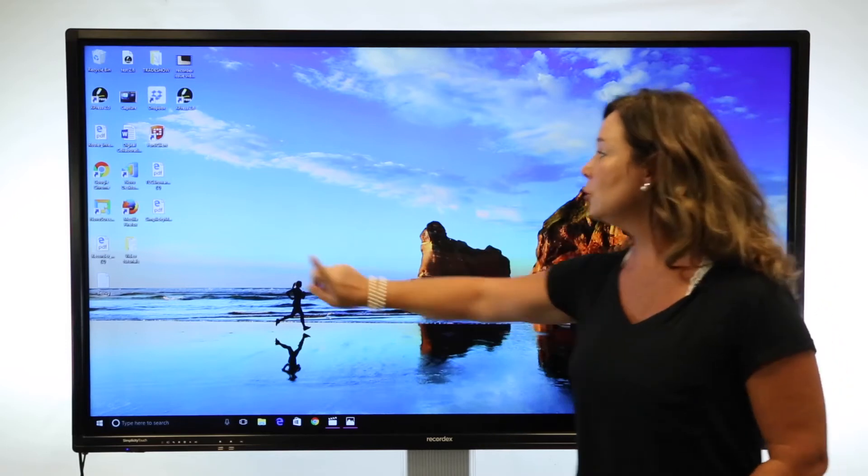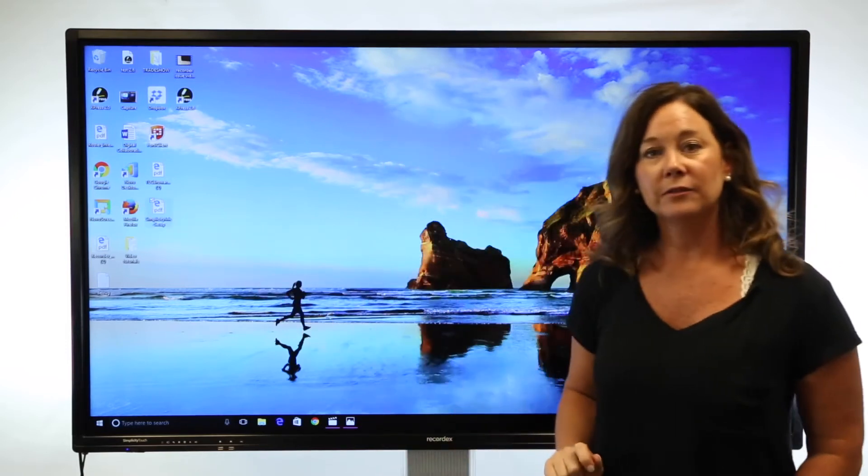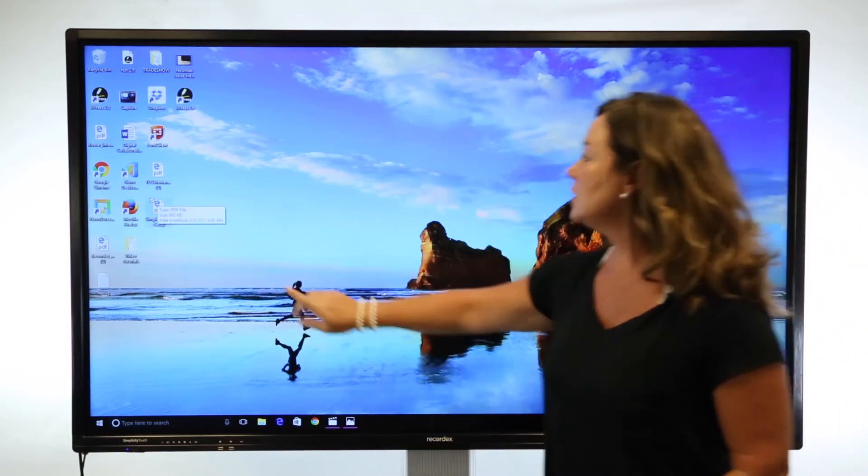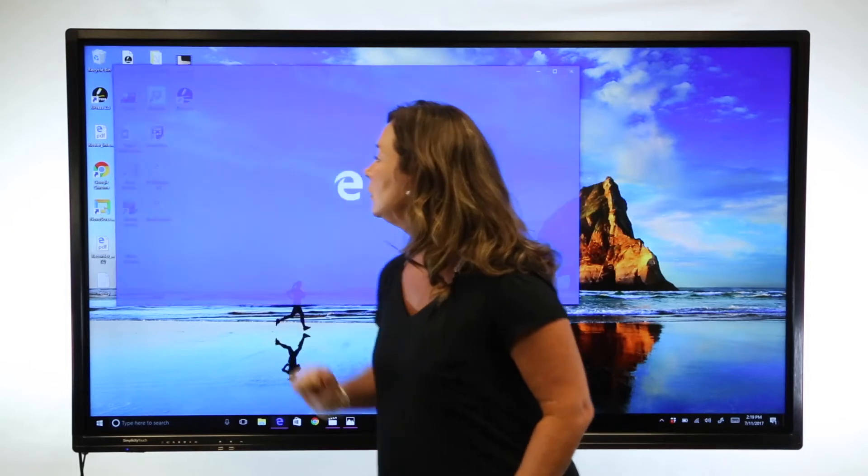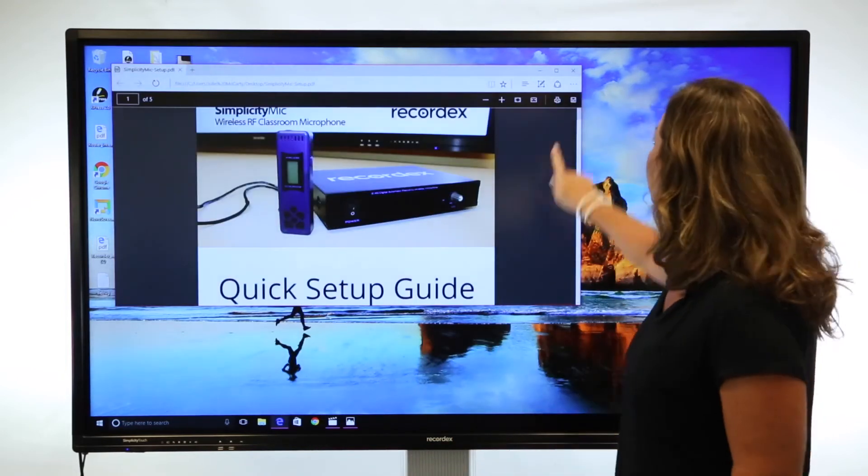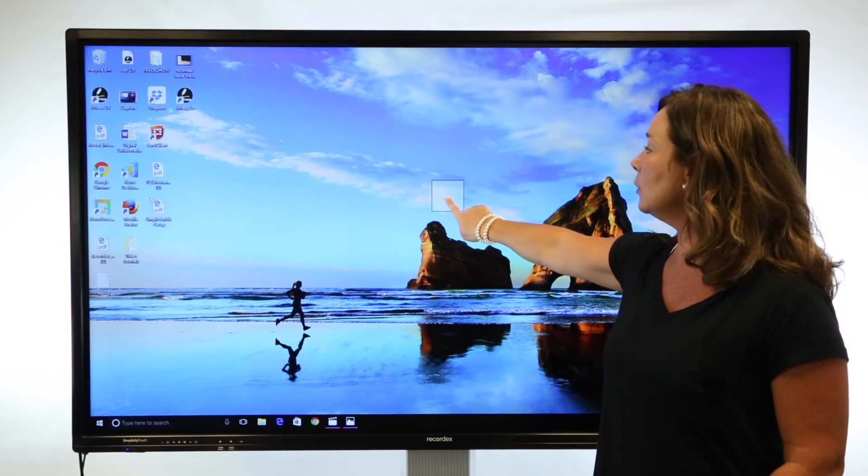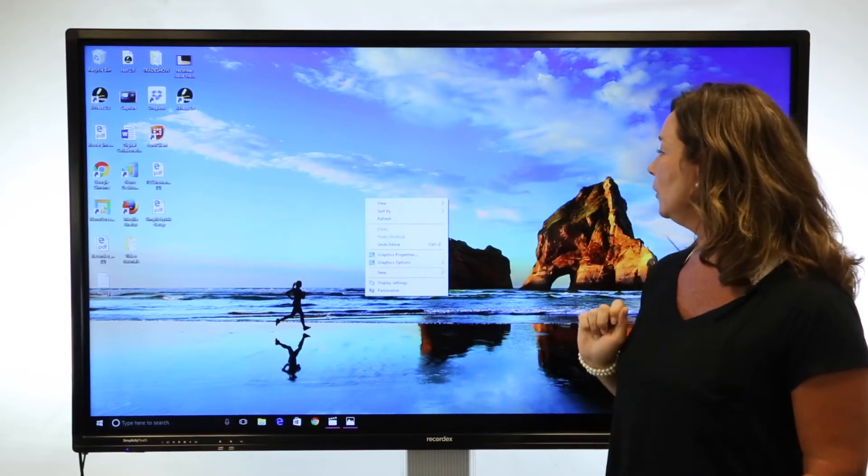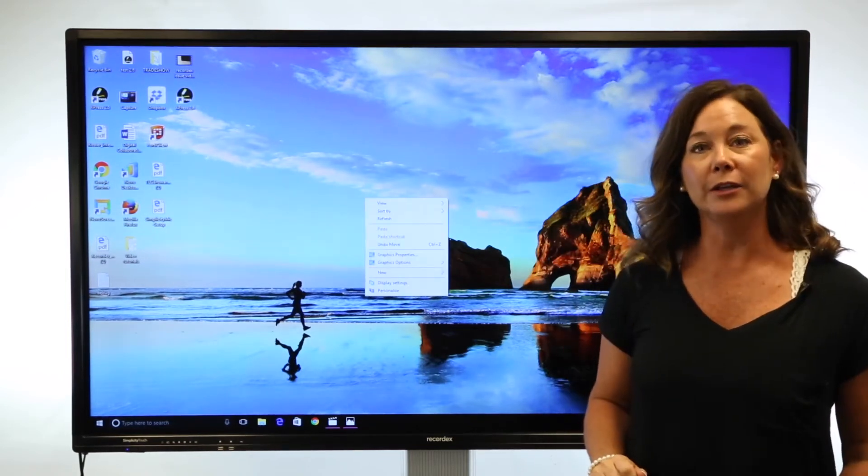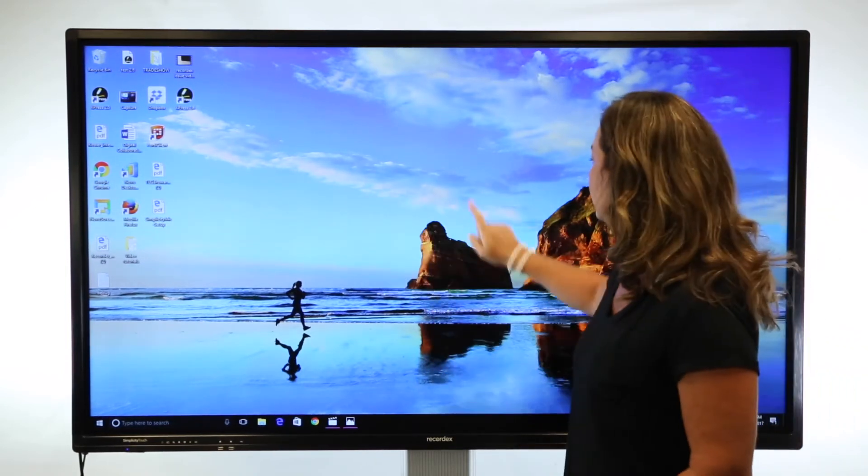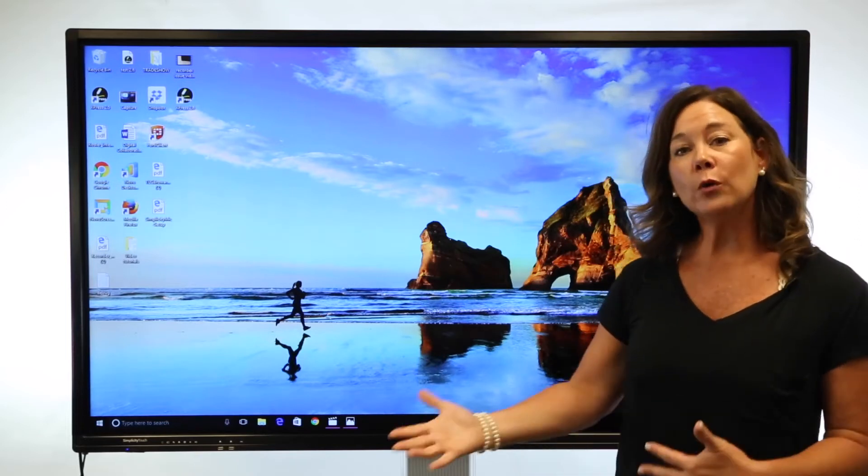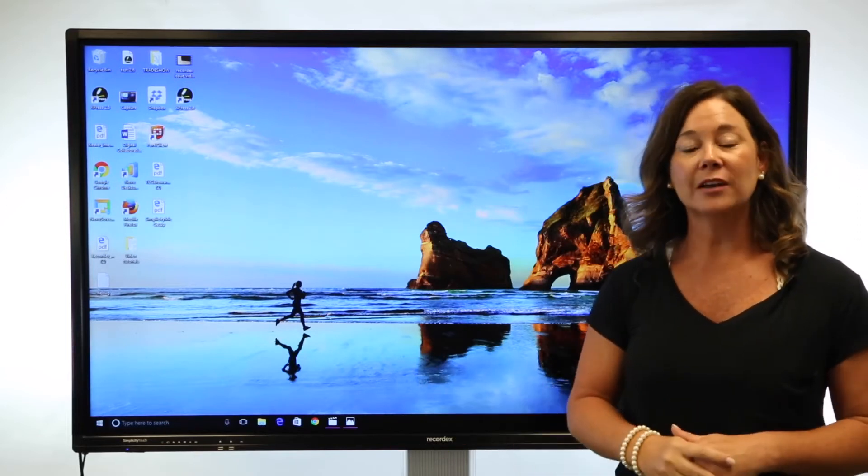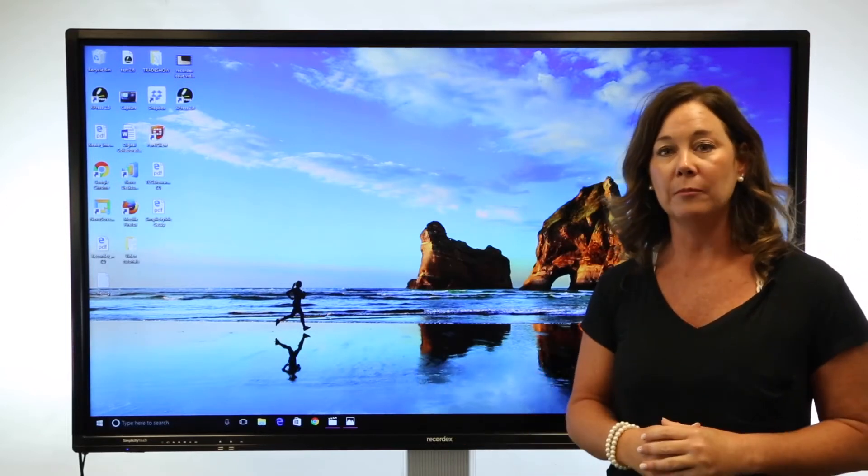Single touch would be select. Double tap would be open. And a long press and hold will give you your right click menu. These are important because you don't have to go back to your computer at any time.